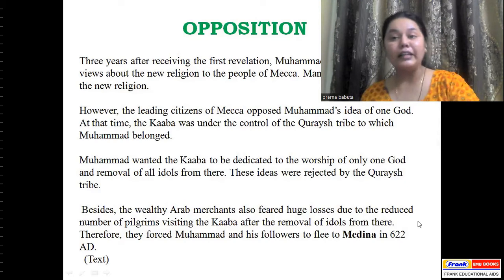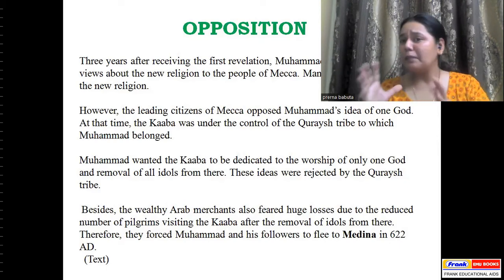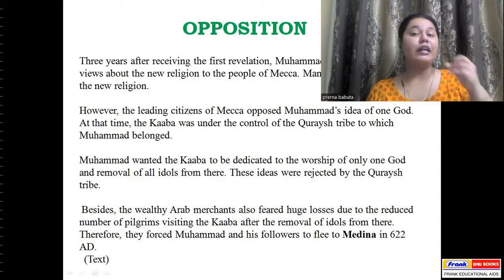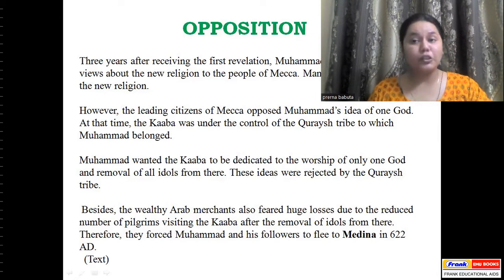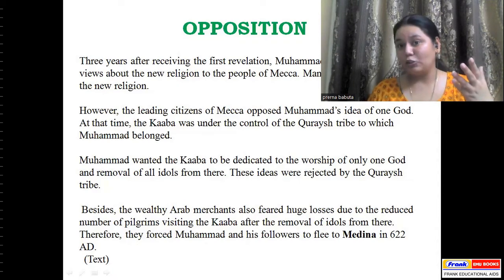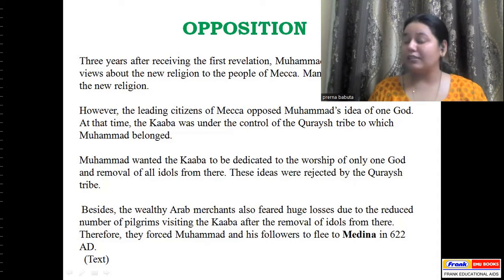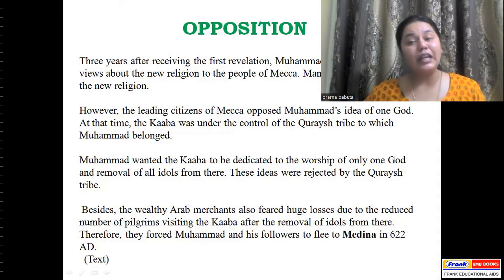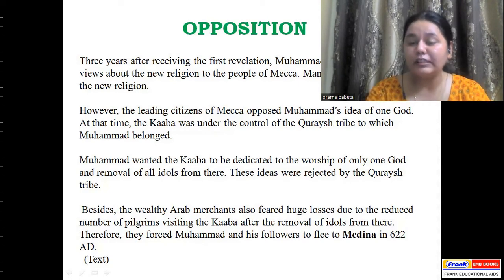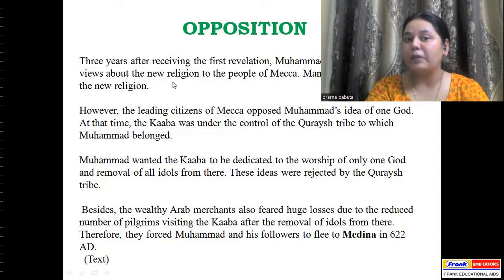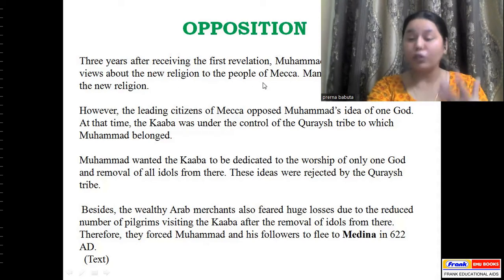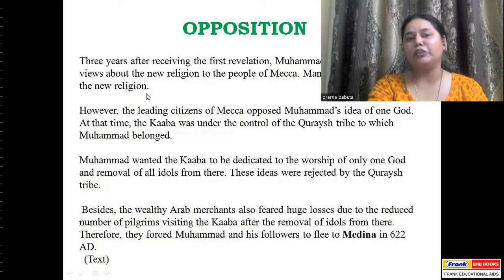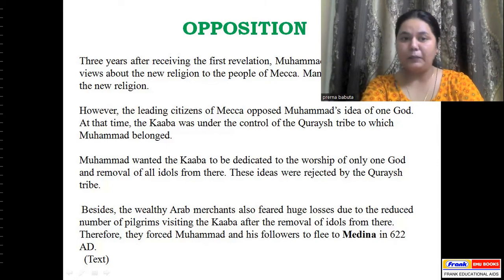Just as in the previous class we saw how some people opposed Christianity and found its spread as a threat, the same pattern appeared with Islam. Three years after receiving the first revelation, Muhammad started preaching his views about the new religion to the people of Makkah. He told people there is only one God and that we should submit to the will of Allah. Many people converted to the new religion. However, the leading citizens — the influential, politically powerful, and extremely rich people — they opposed Muhammad's idea of one God.